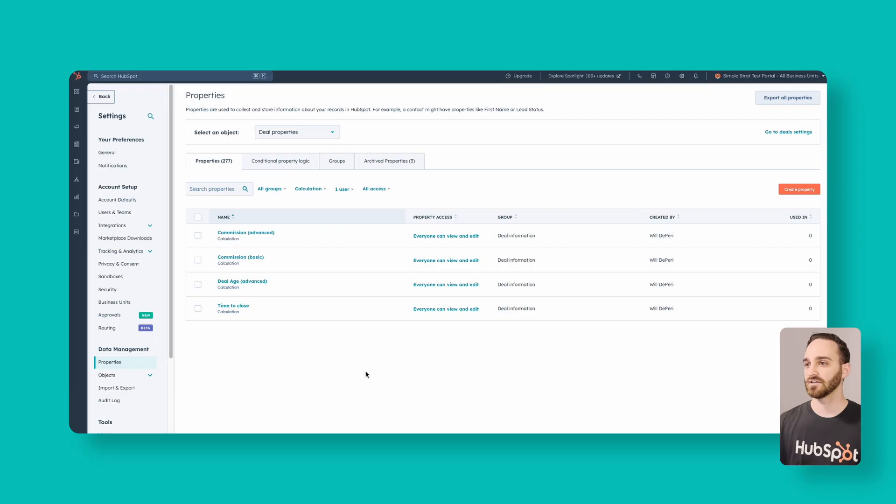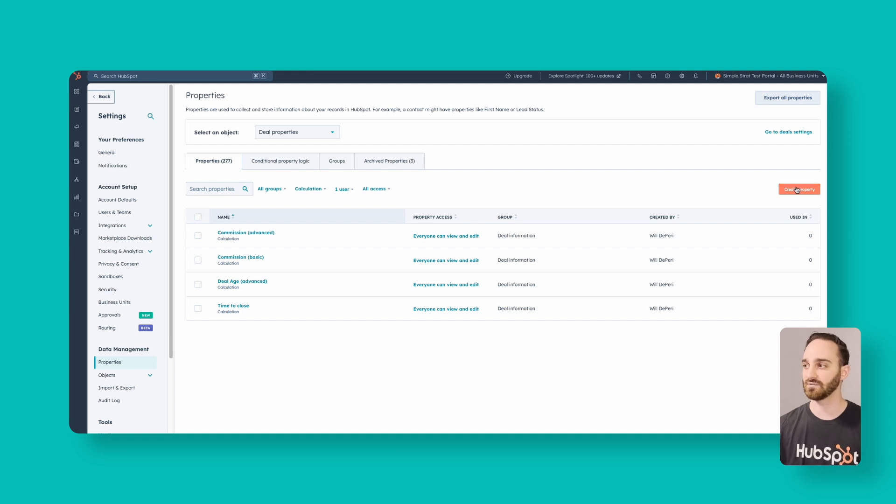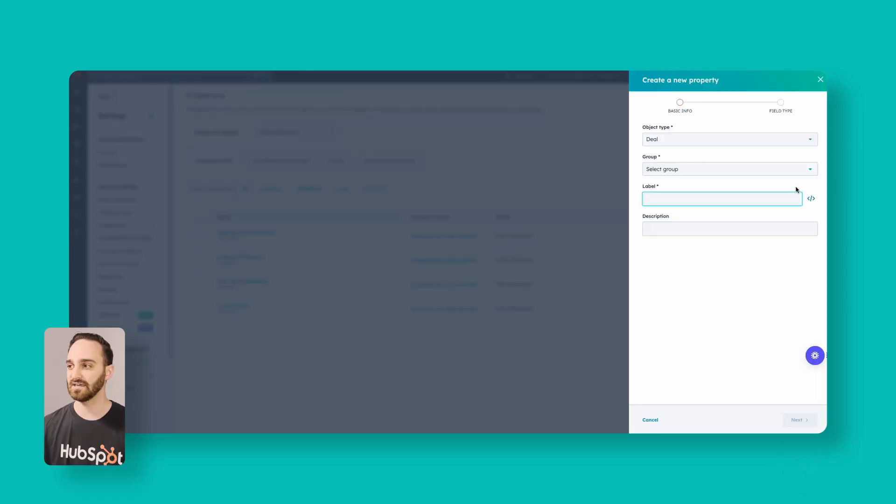There's a lot that we can do with calculated properties. Fair warning — if I showed you everything we'd be here for a couple of hours. So I'm going to show you some of the basics I've set up for myself and my clients, and then dive into some of the custom stuff as well. To create a calculated property, once you get to this properties page, click Create Property on the right-hand side.